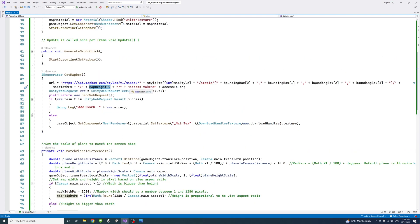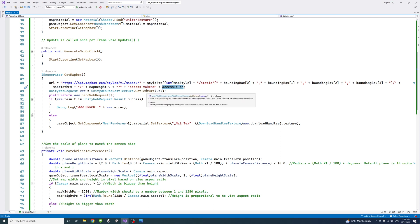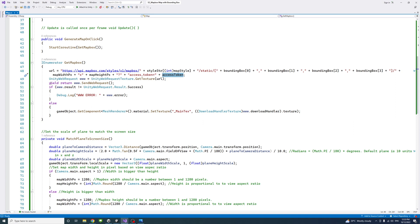The access token will be passed here as a variable because of the access token we have in the map box developer account.